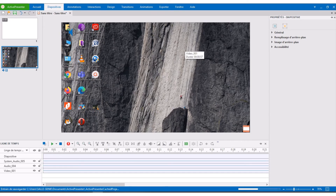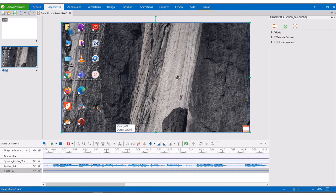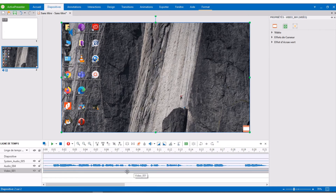Once you are done, the program takes you to the slide where you want the video to be. What is very beautiful about ActivePresenter is that once you are in the program you can do a lot of editing. You can edit the sound, cut it, add effects. The same applies to the video — you can delete parts, add effects, and do a lot more.